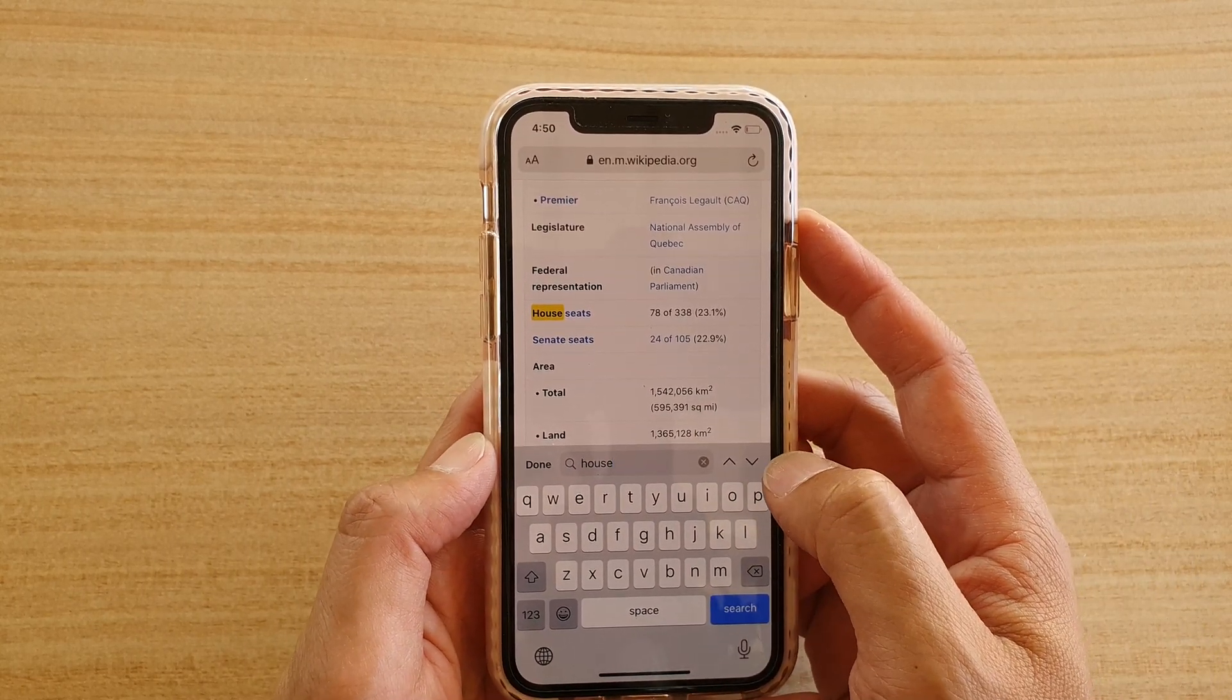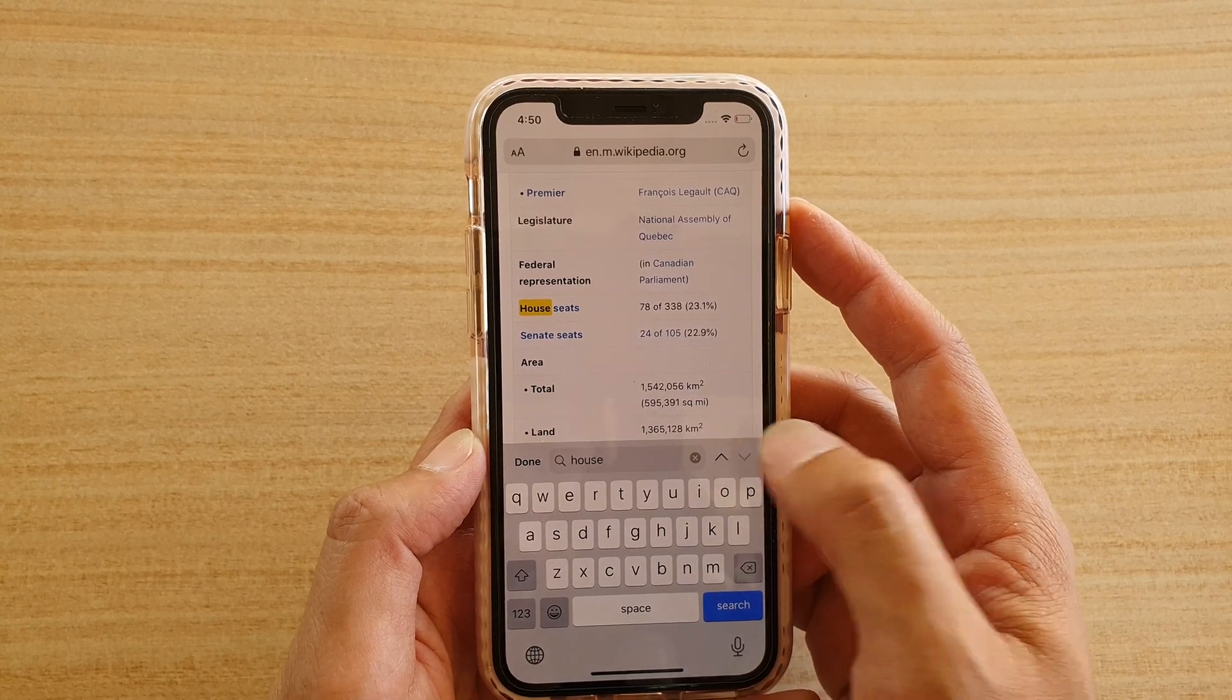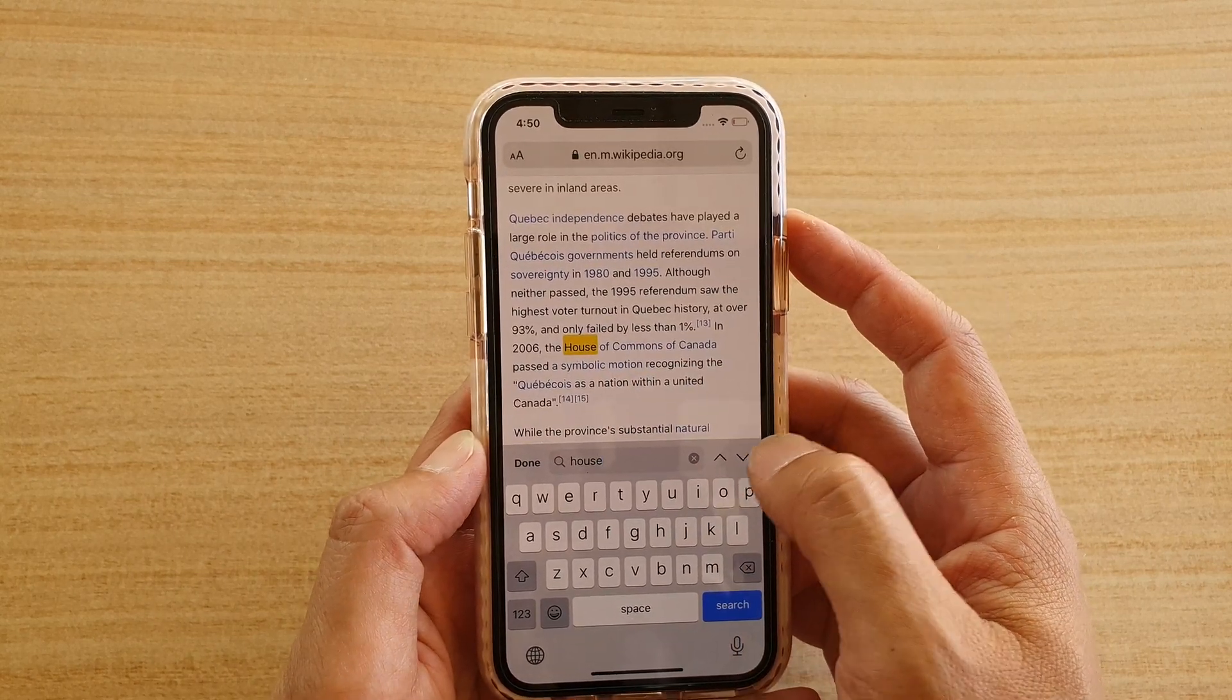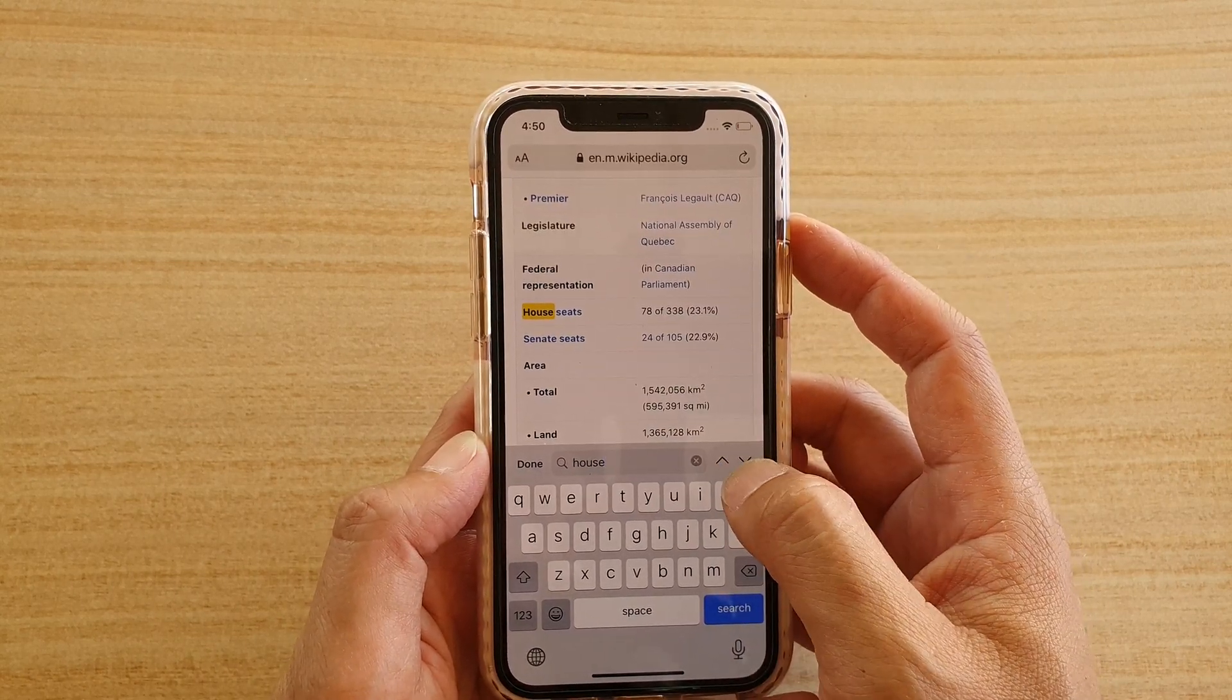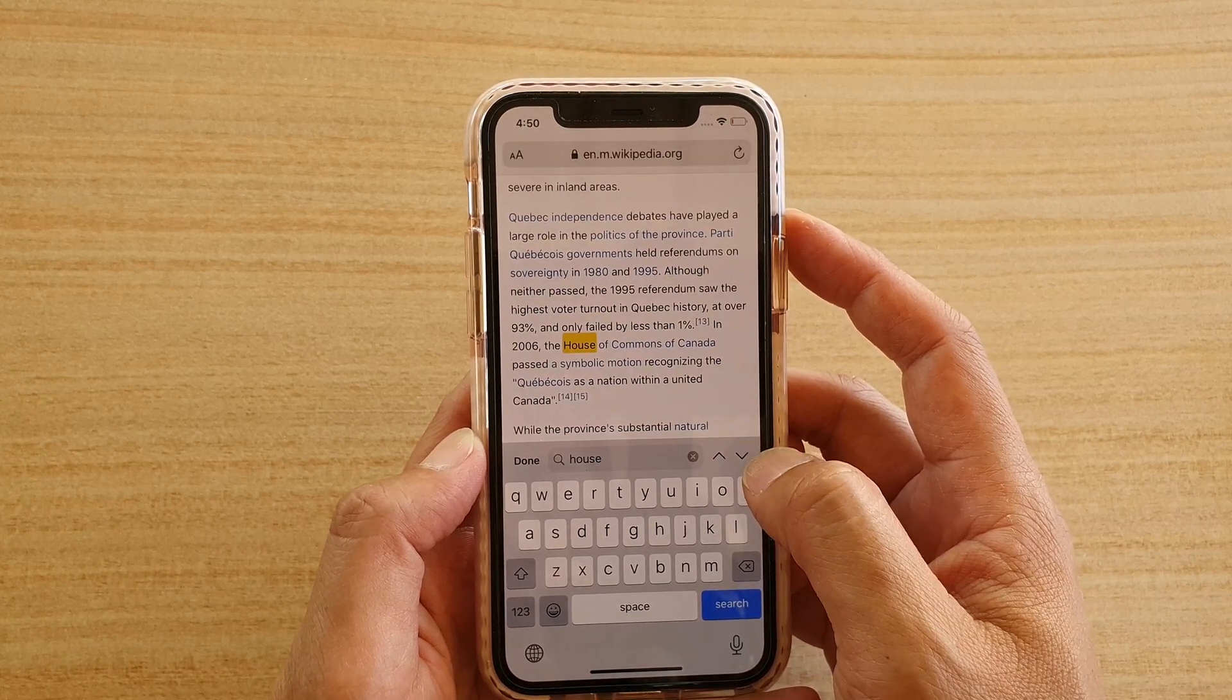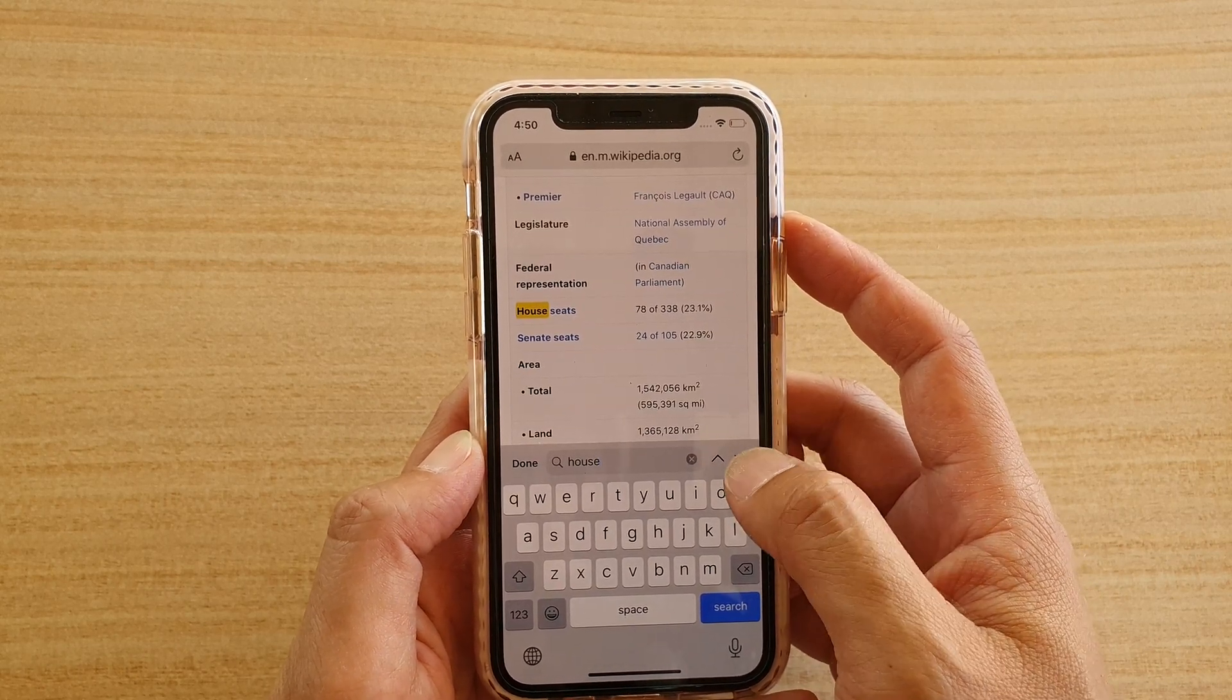So that is the next keyword, and continue to tap on the up or down arrow to keep finding the next keyword.